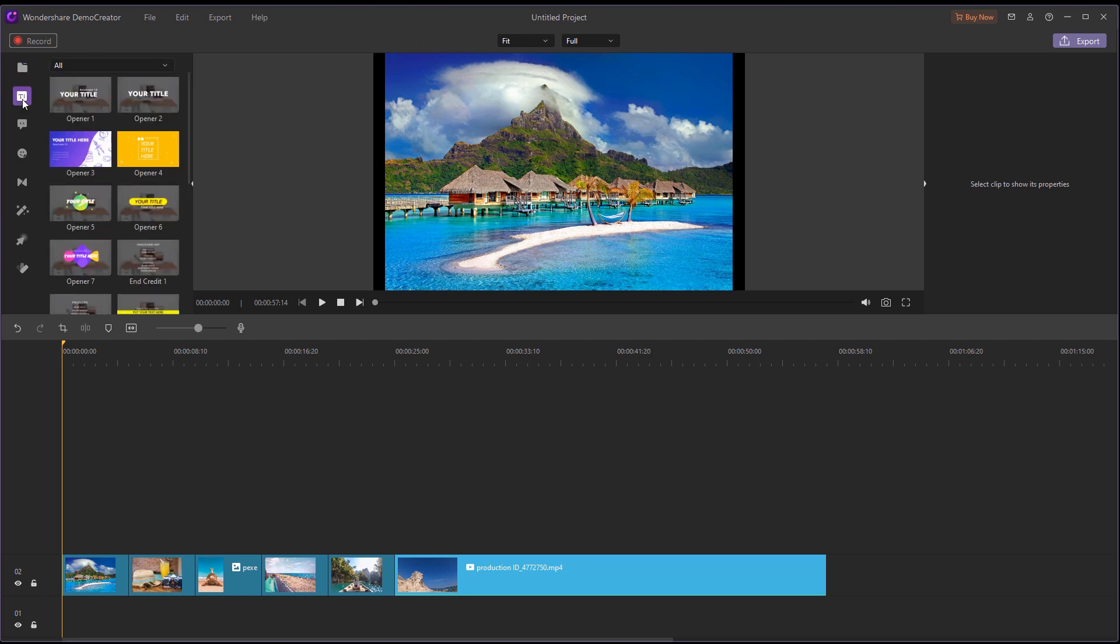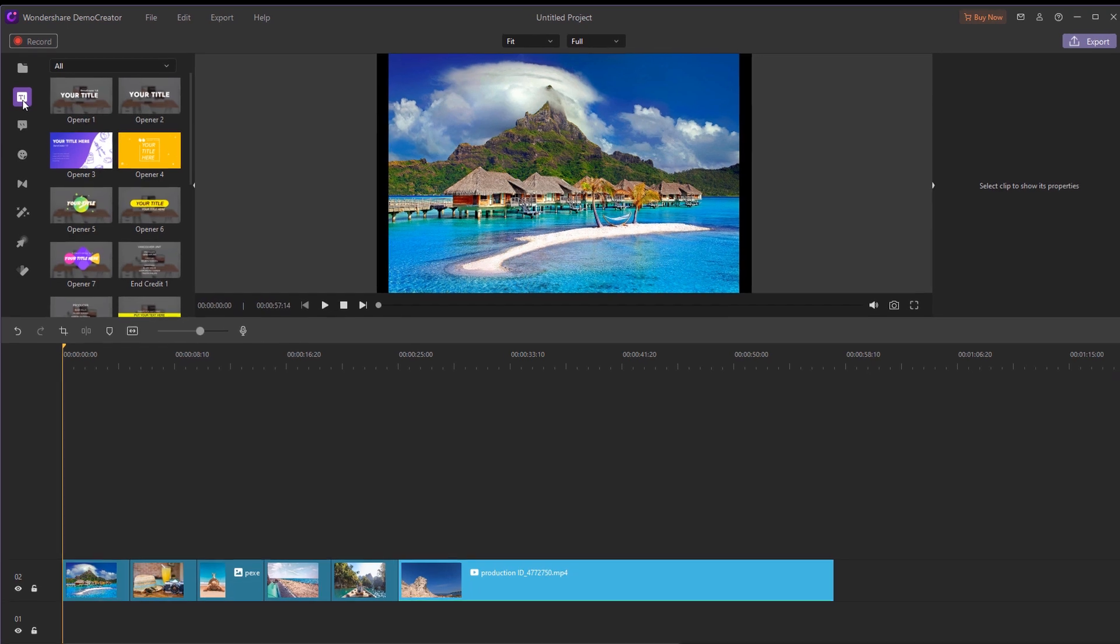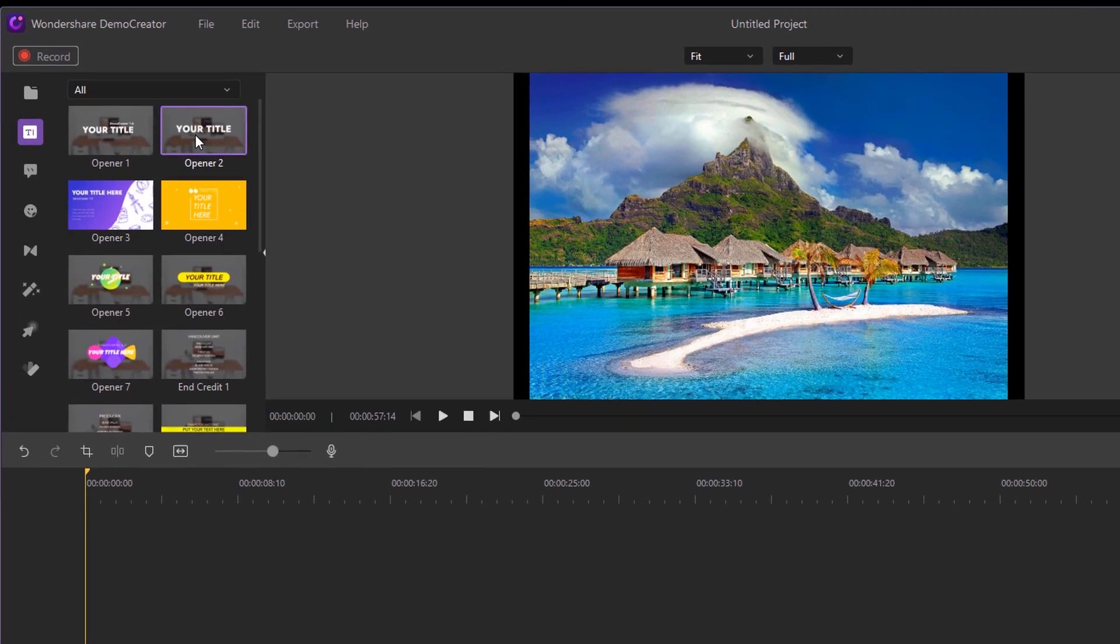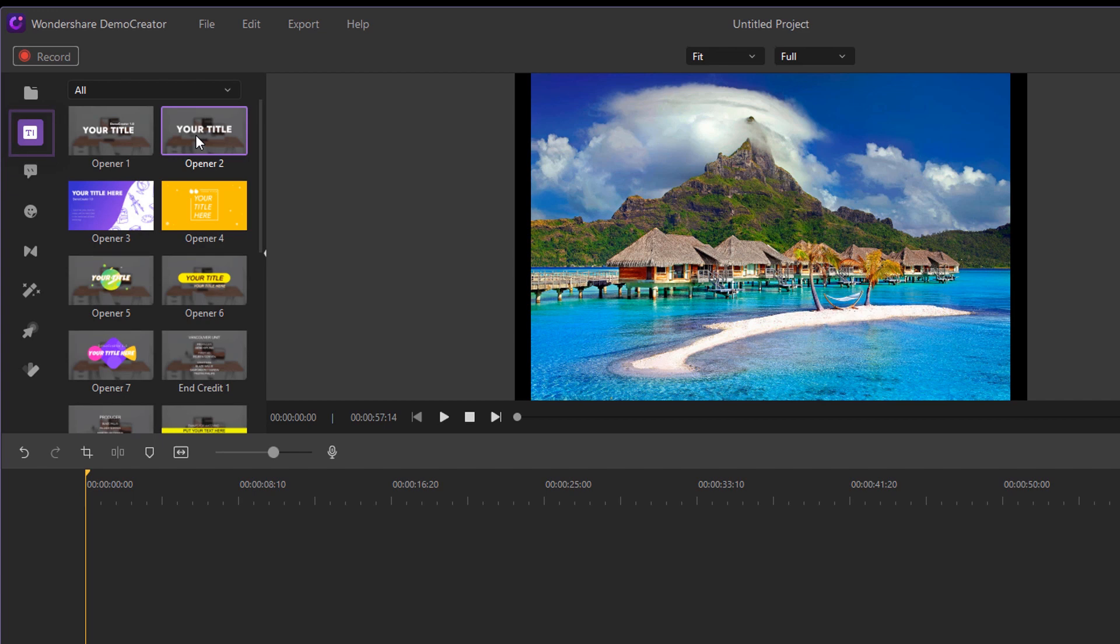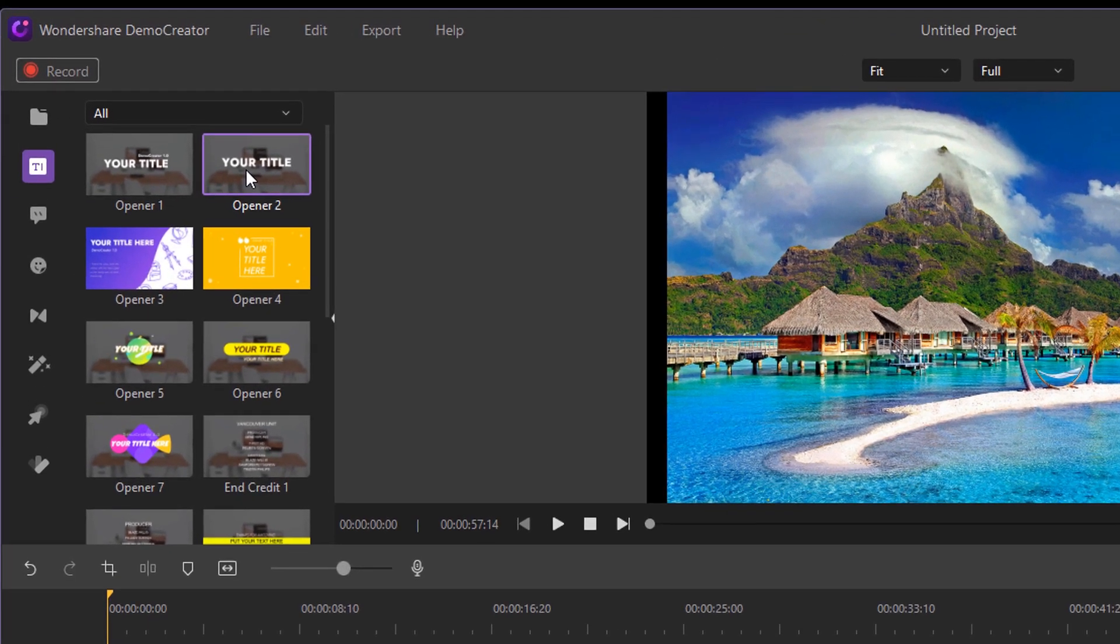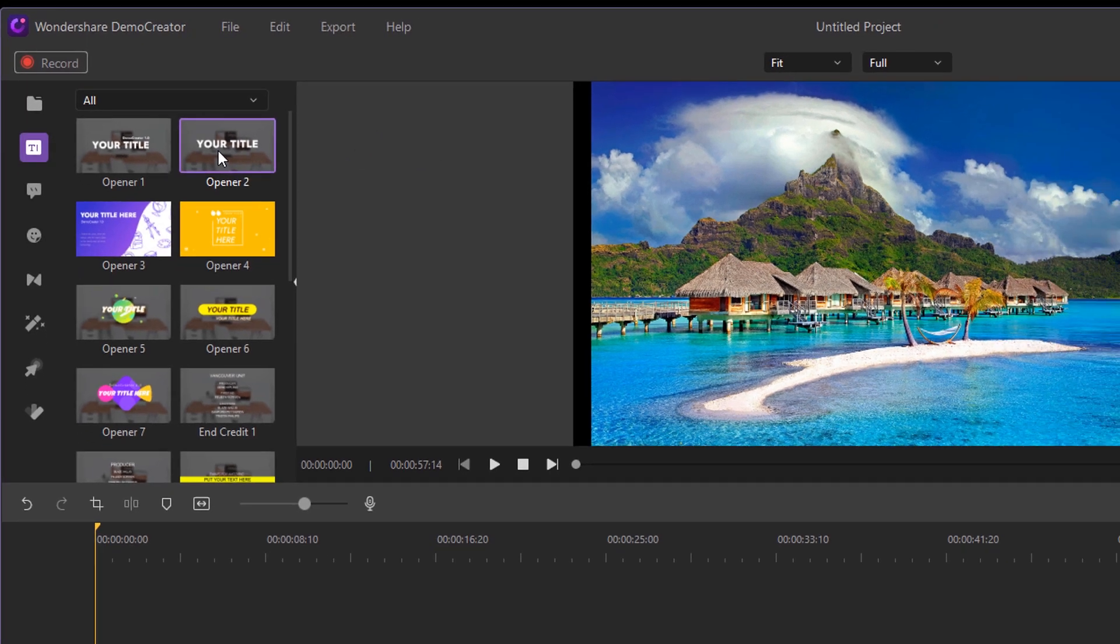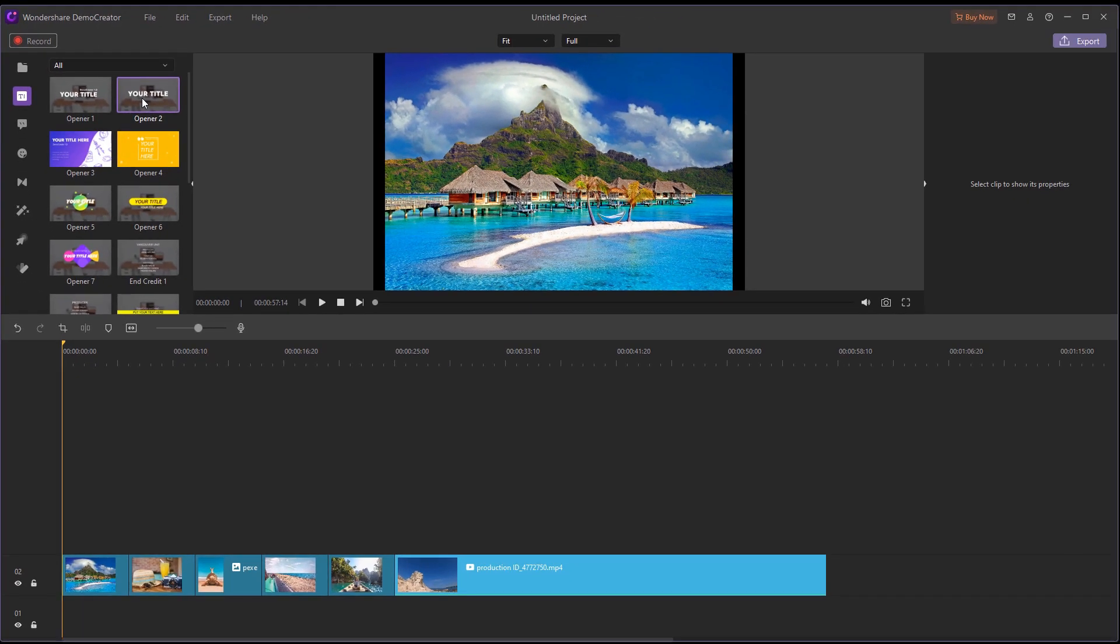First, let's start by adding a title to start the slideshow and fade it right into the footage. In the Captions tab, there's a variety of titles and openers you can use and customize for your videos. For this slideshow, I'm going to keep it simple, so I'll choose a primary text title against a black background. What I need to do is drag and drop it onto the timeline.